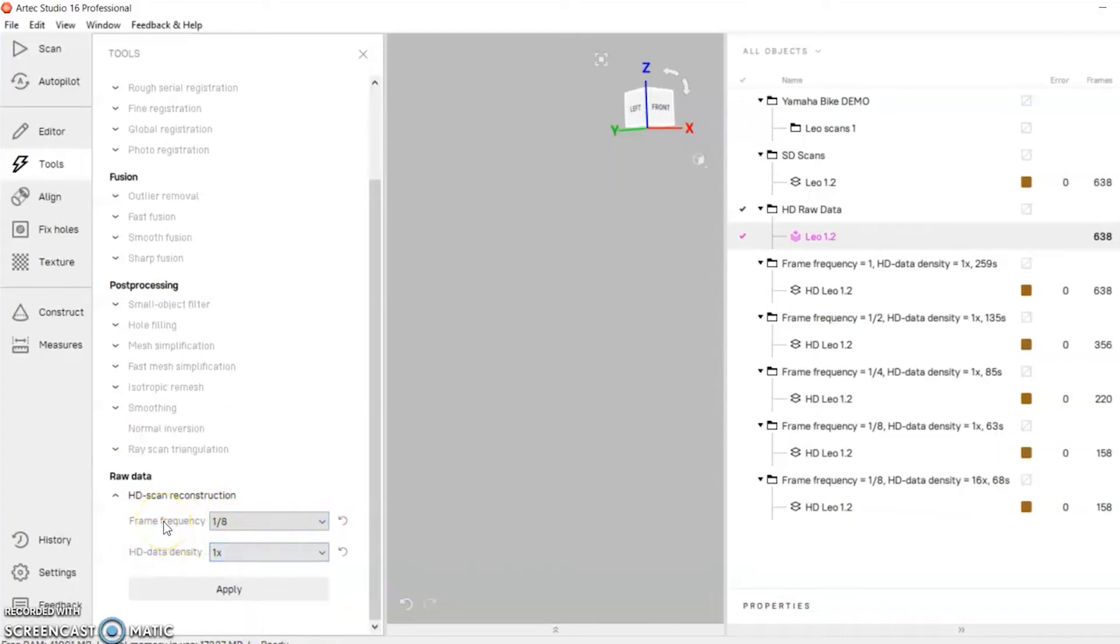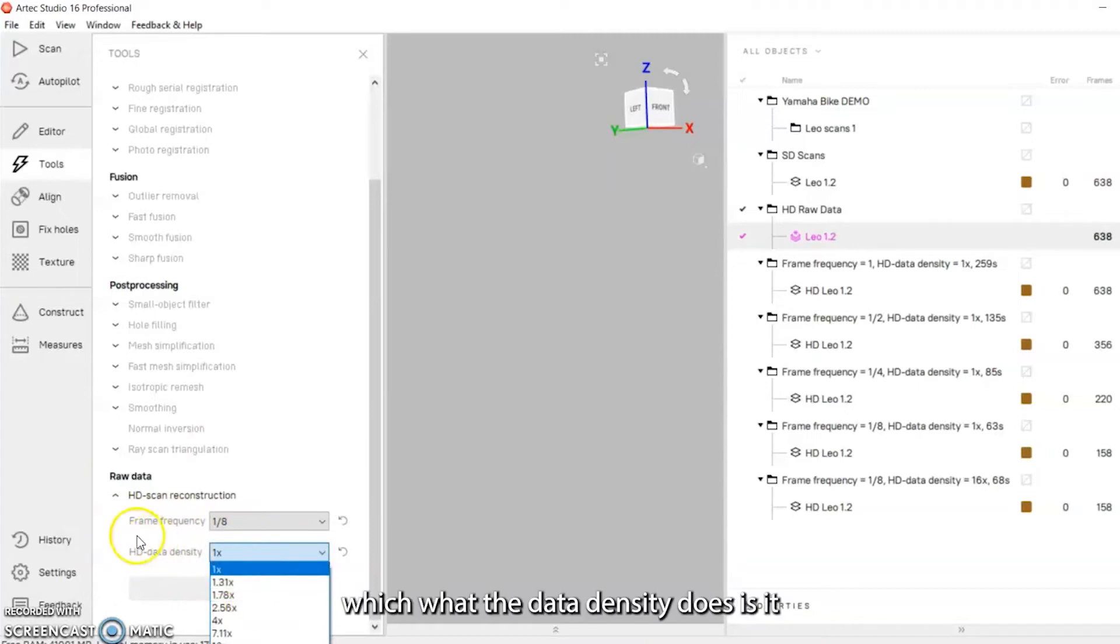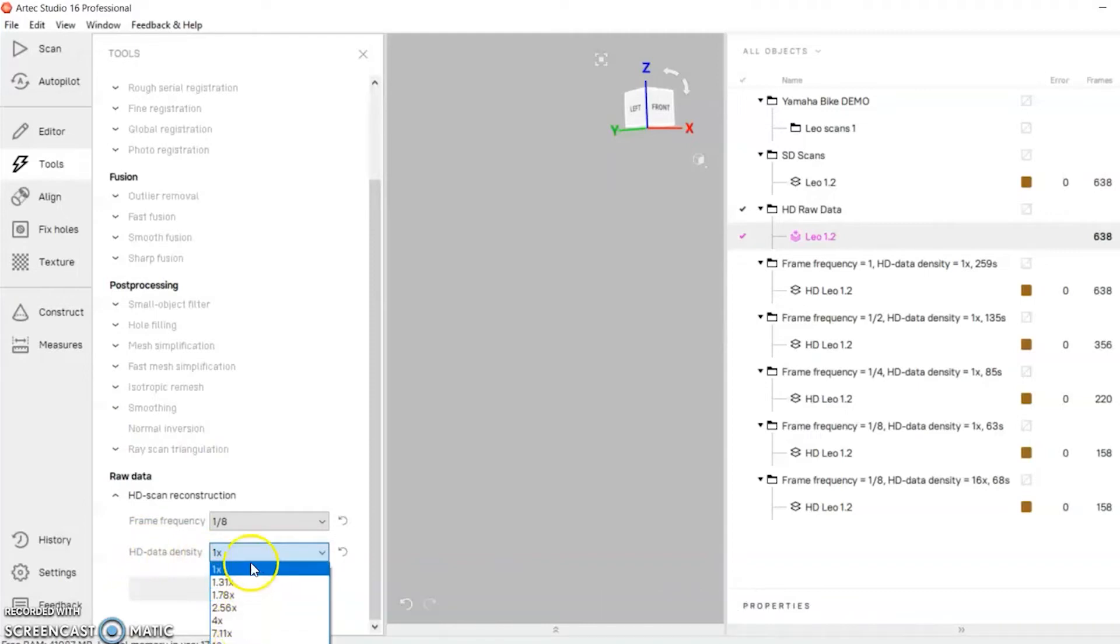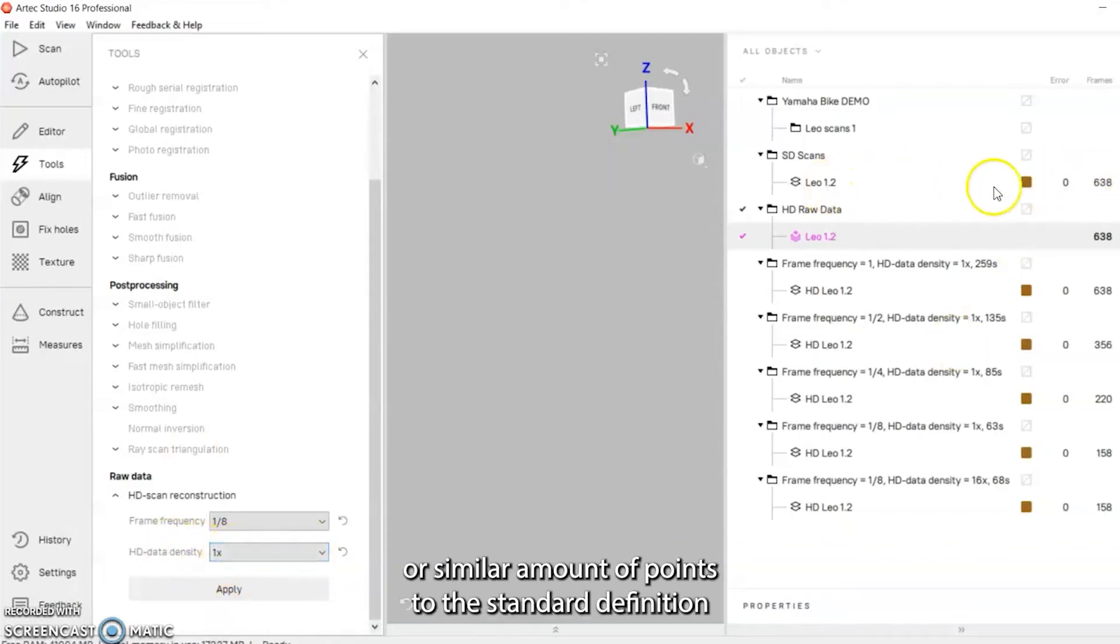You can change the HD data density. What the HD data density does is it adds points to your scan data. If you go one times it will have the same amount of points or similar amount of points to the standard definition scans.